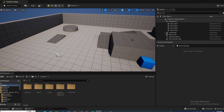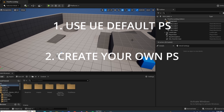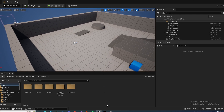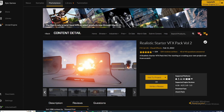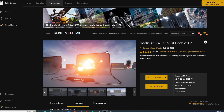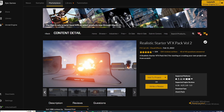To make a torch, you have one of three options. You can use the Unreal Engine particle system for the fire, you can create your own, or use one in the Asset Store. For this video, I'm going to use one in the Asset Store — the Realistic Starter VFX Pack Volume 2. I believe this is completely free. All you do is hit Add to Project and you are good to go.